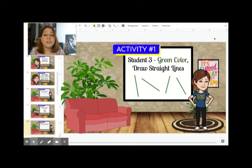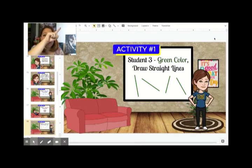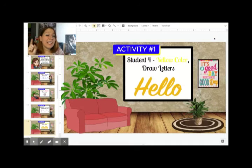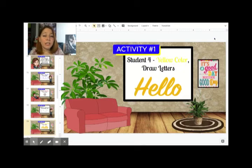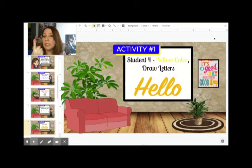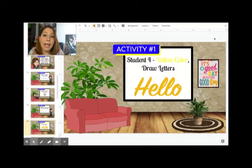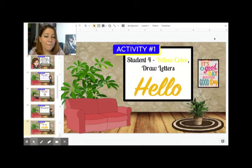Student number three is going to be using green color and you're going to be drawing straight lines — they can go up, down, side to side, or across. If there's a student number four, you are going to be using the yellow color and you're going to be drawing letters. Again, you have to pick only one letter, so if you start with letter M you're going to continue with letter M.